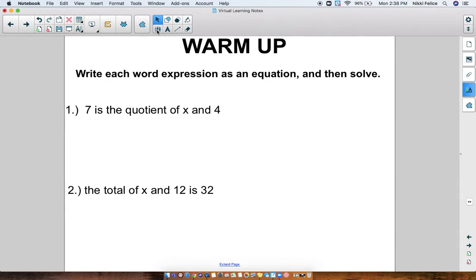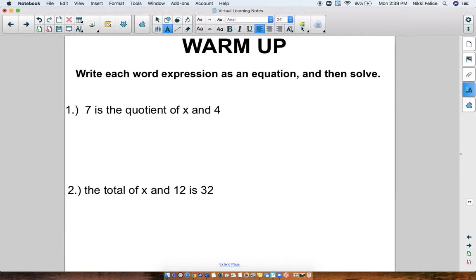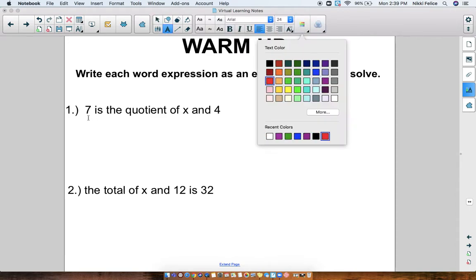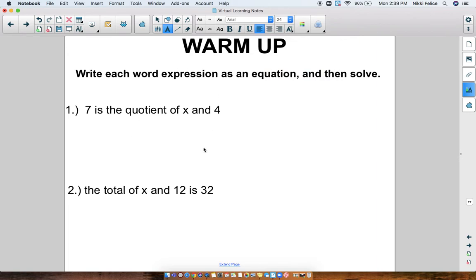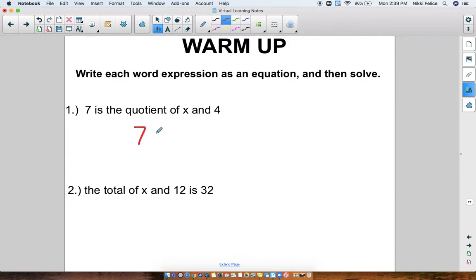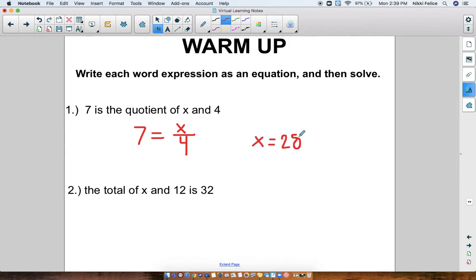Now that you have done this in your notebooks by yourself for a warm-up, let's go over the answers. '7 is the quotient of x and 4.' 'Is' would be our equal sign, so our equation is 7 equals x divided by 4. When we solve this equation with inverse operations we should get that x equals 28, because the inverse of division is multiplication.